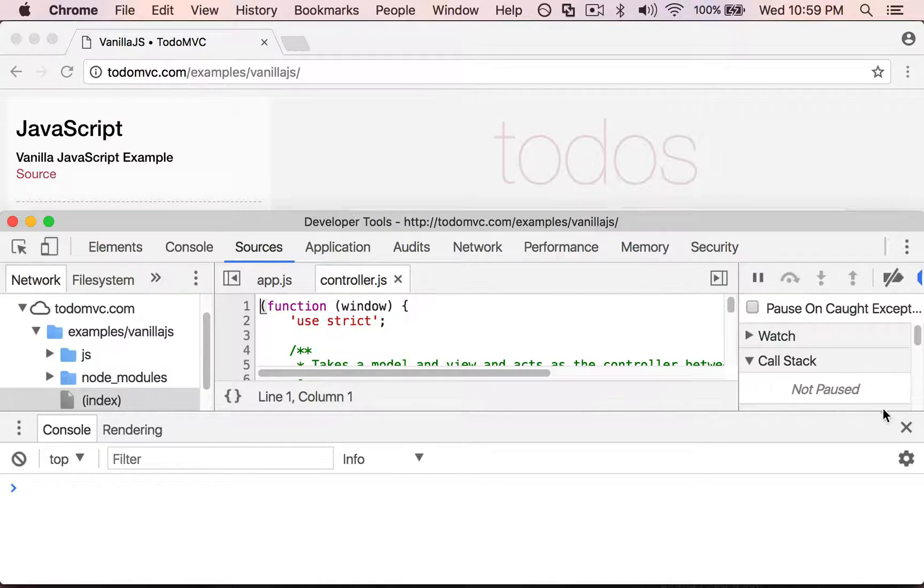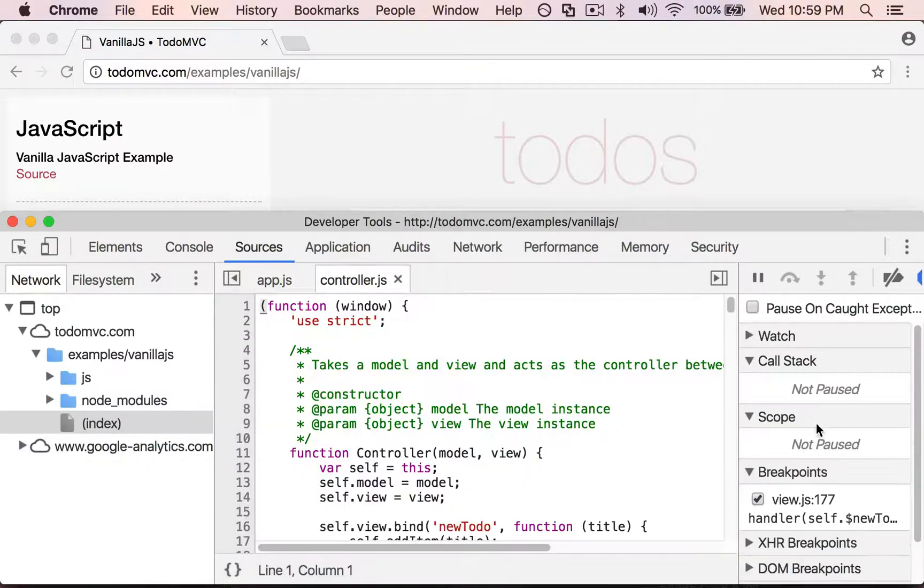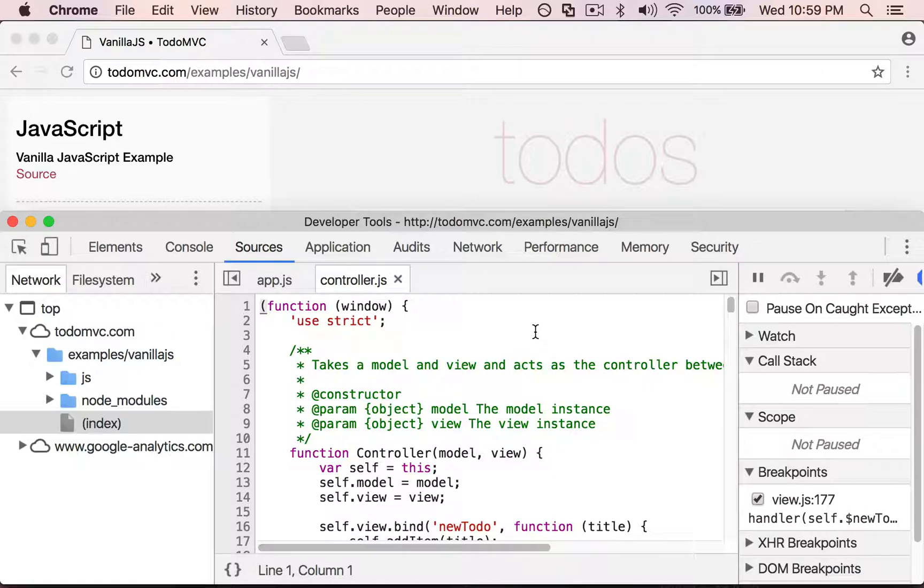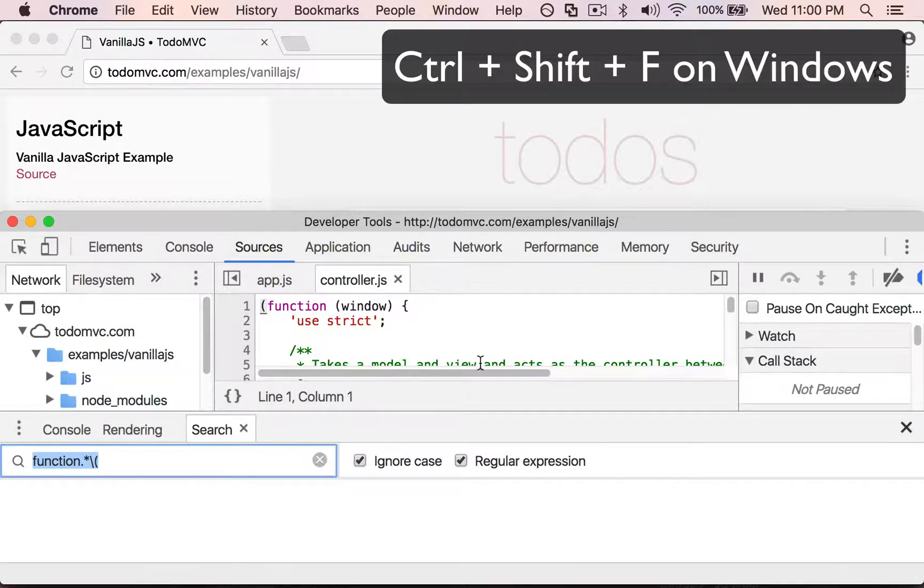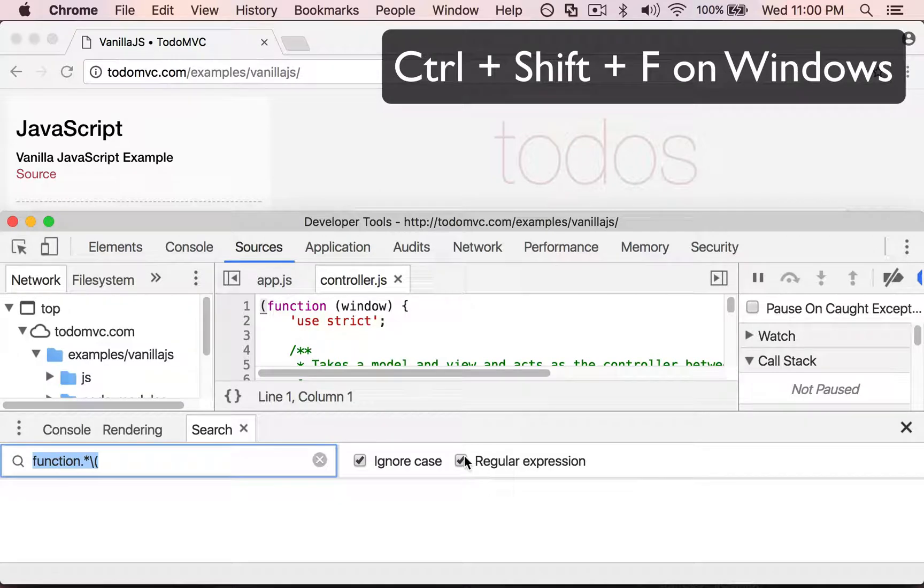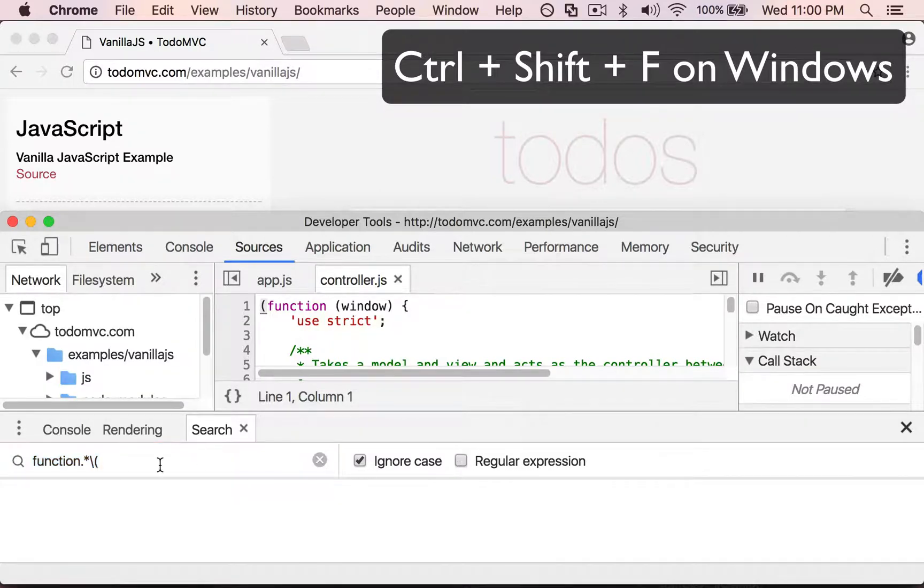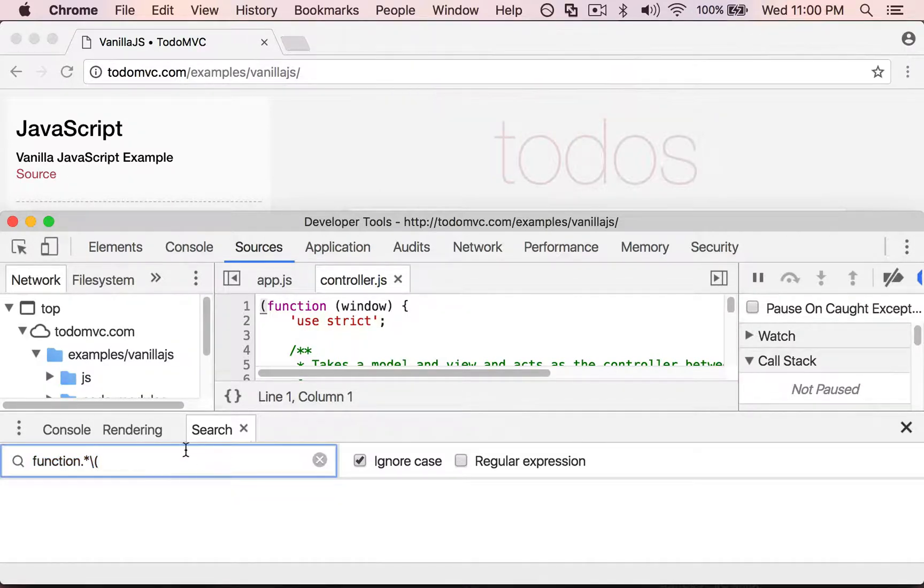All right, let me close this. I want to demonstrate a find in all files. That's Command Option F. That brings up this particular window. I'm gonna turn off regular expressions here.